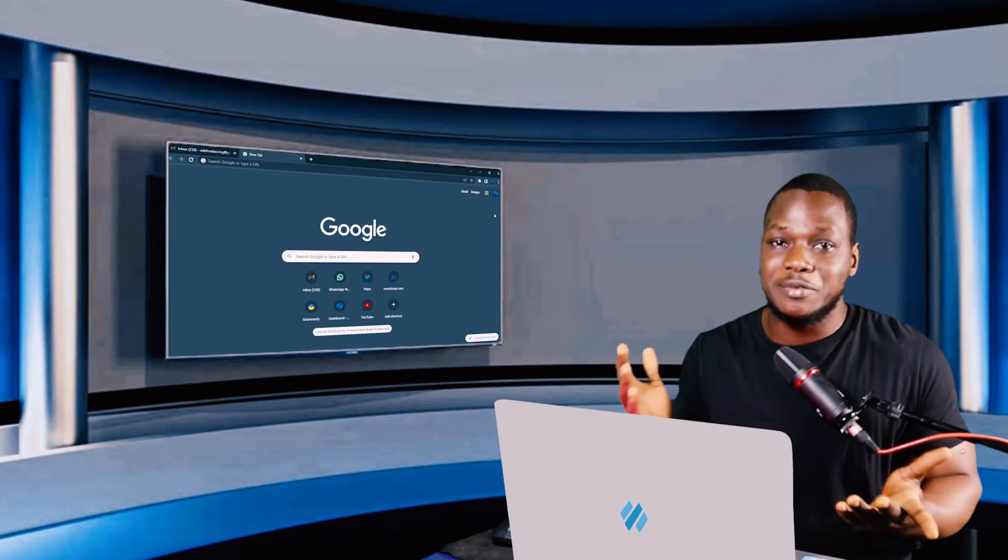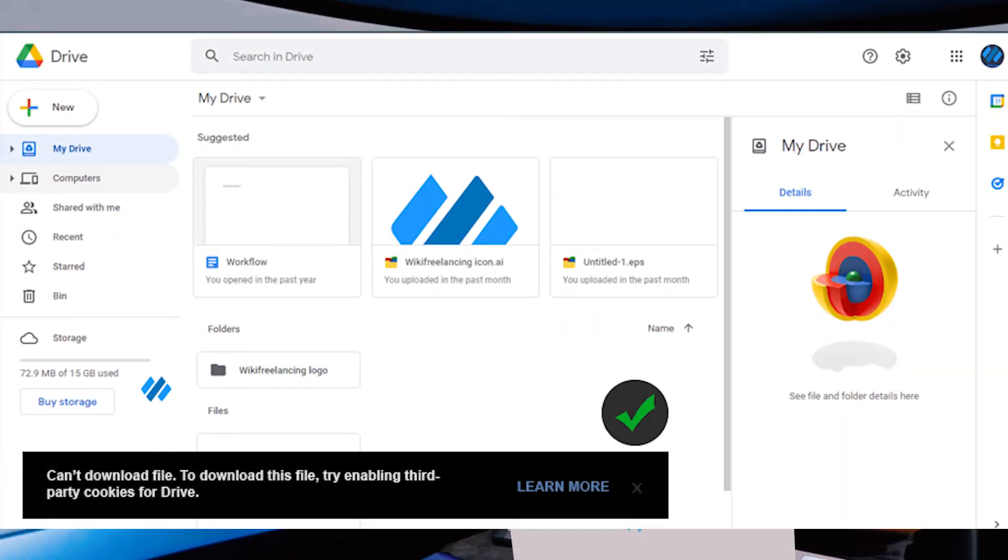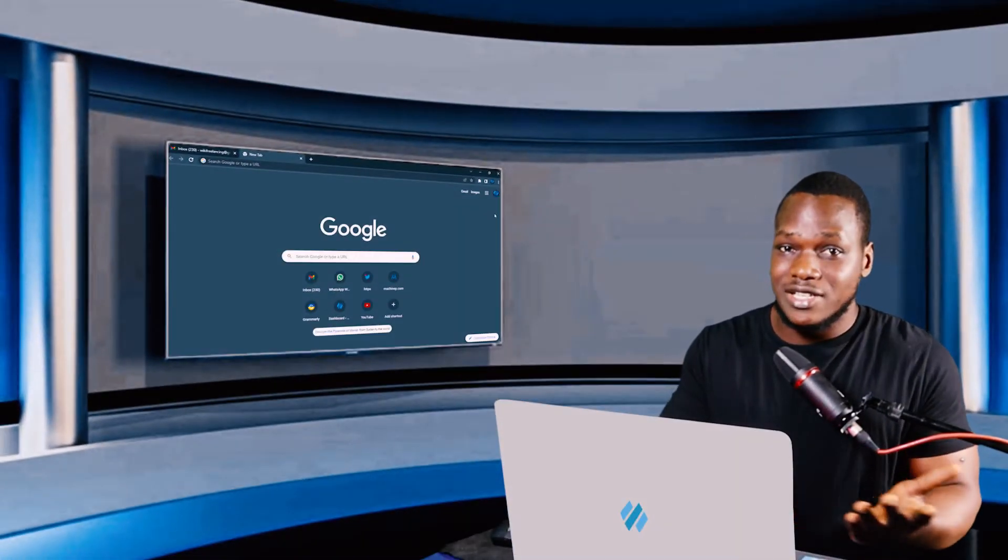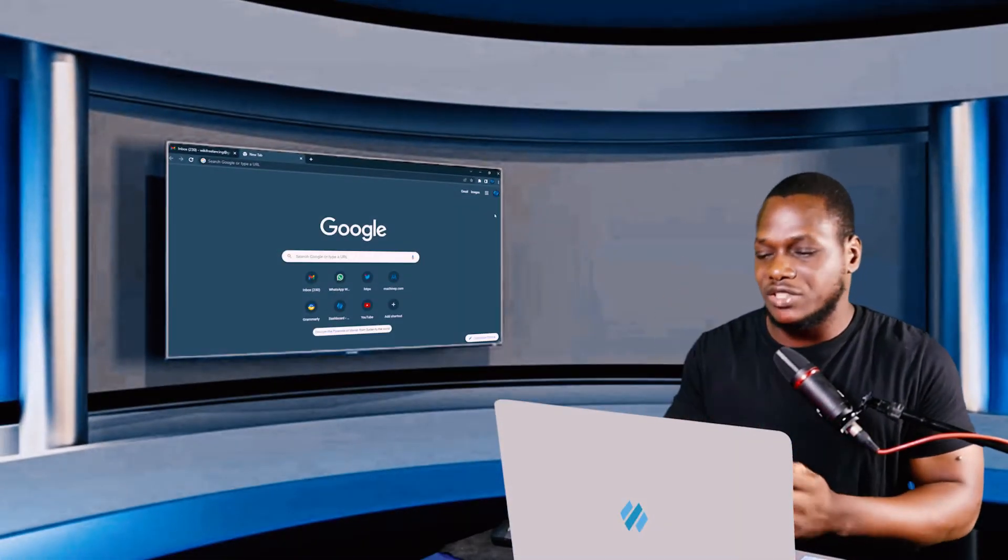Hey, you want to download a file from Google Drive and an error pops up saying can't download file. To download this file, try enabling third party cookies for Drive. That's a minor issue and you will successfully download your file in two minutes watching this video.